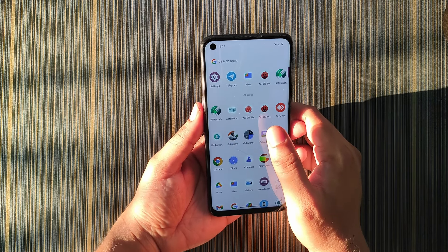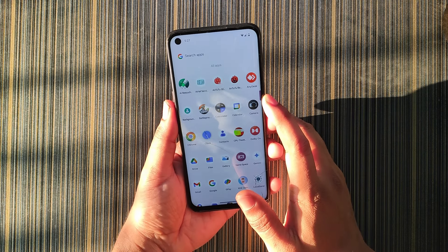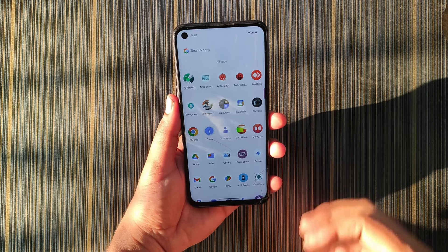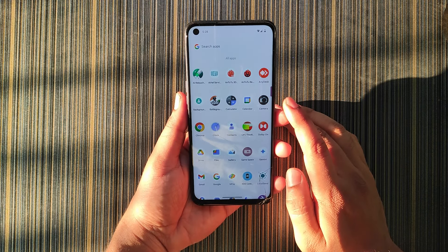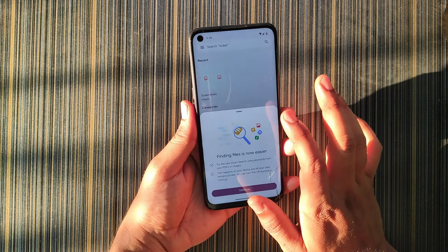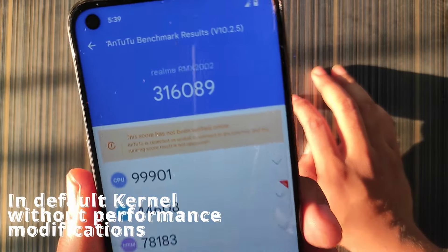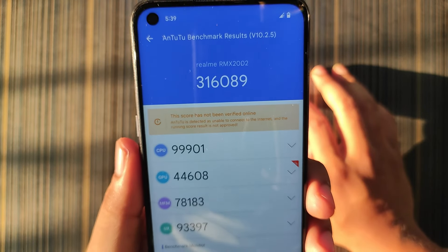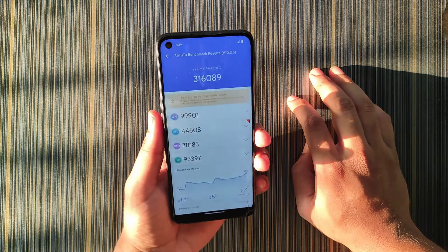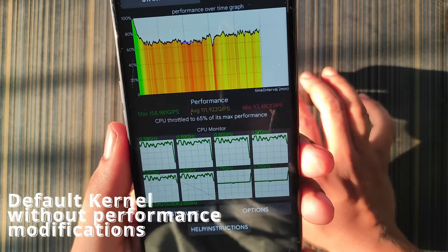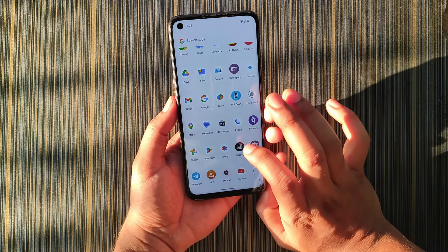For benchmarks, I tested AnTuTu and the CPU throttling test. There are no performance optimization options like performance profiles or thermal settings that we used to get in the P2. In AnTuTu I got 3,16,008, which is a pretty bad score — we easily get around 3,80,000 in other ROMs. This shows how heavy this ROM is. There is no kernel unlock, so if you want to root you'll have to use Magisk.